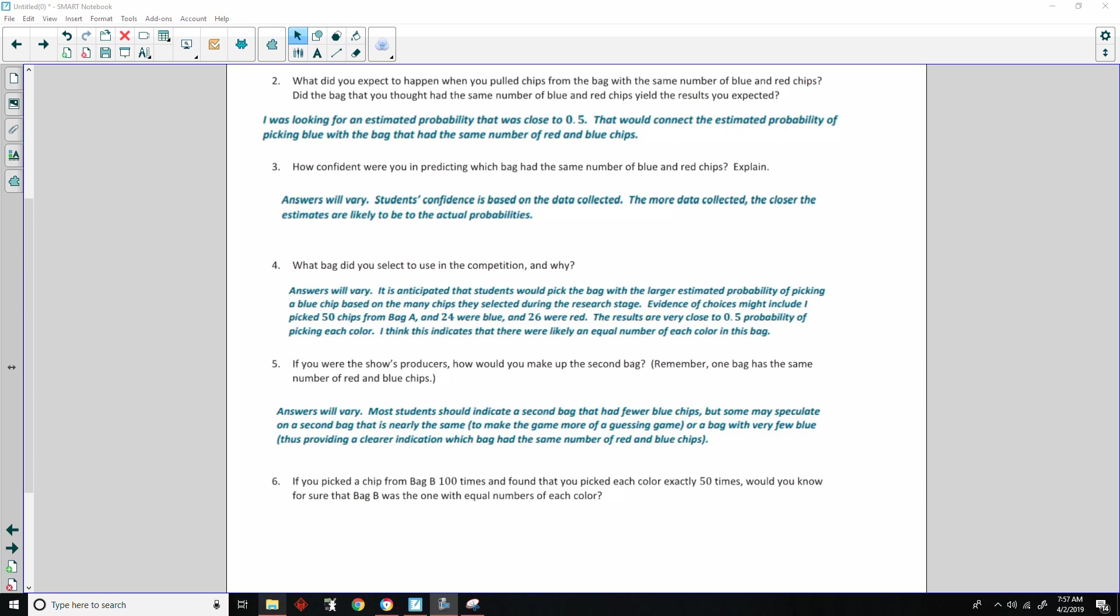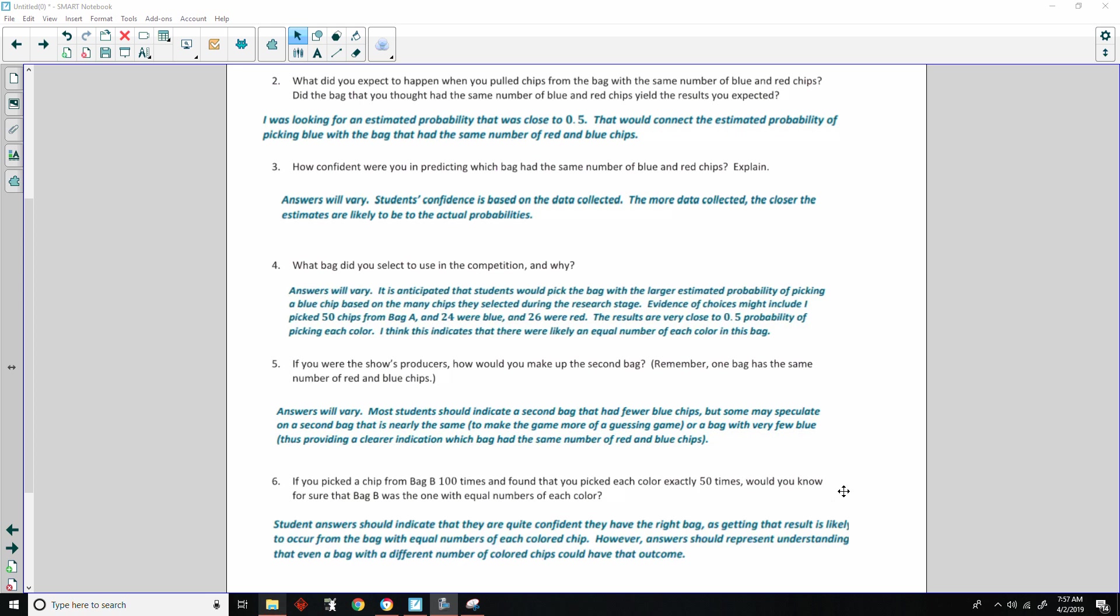If you picked a chip from bag B 100 times and found that you picked each color exactly 50 times, would you know for sure that bag B was the one with equal numbers of each color? Students' answers should indicate that they are quite confident they have the right bag, as getting the result is likely to occur from getting the bag equal numbers of each colored chip. However, answers should represent understanding that even a bag with different number of colored chips could have that outcome.